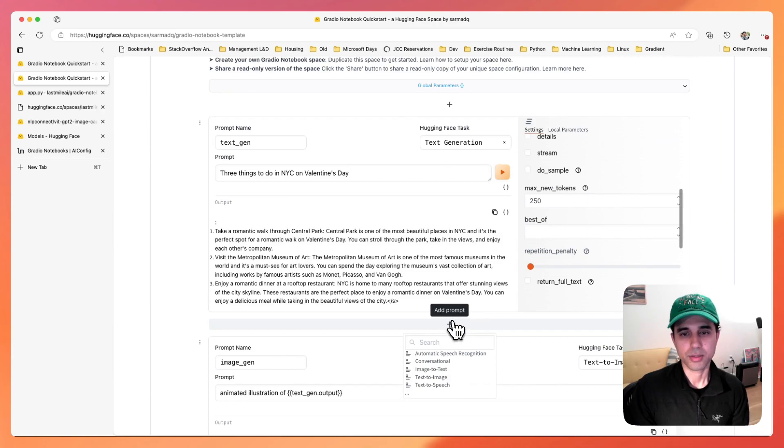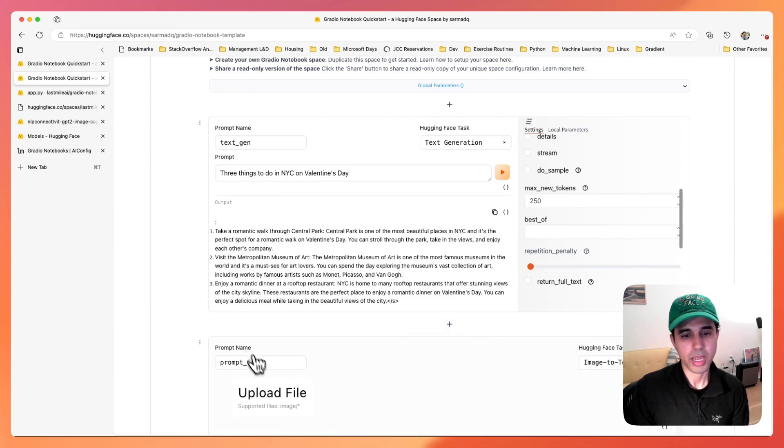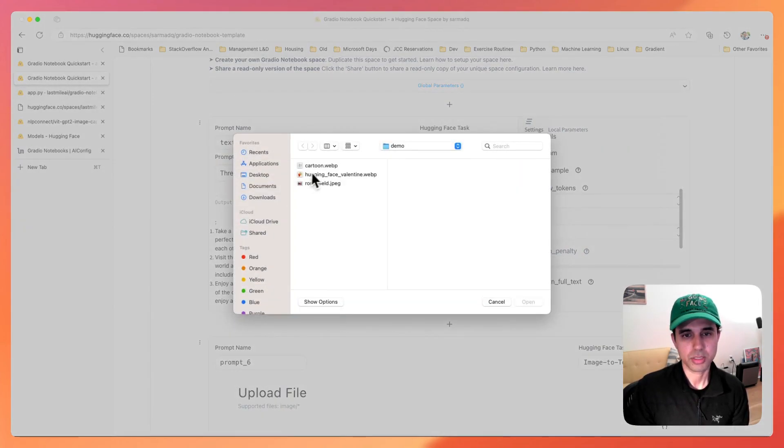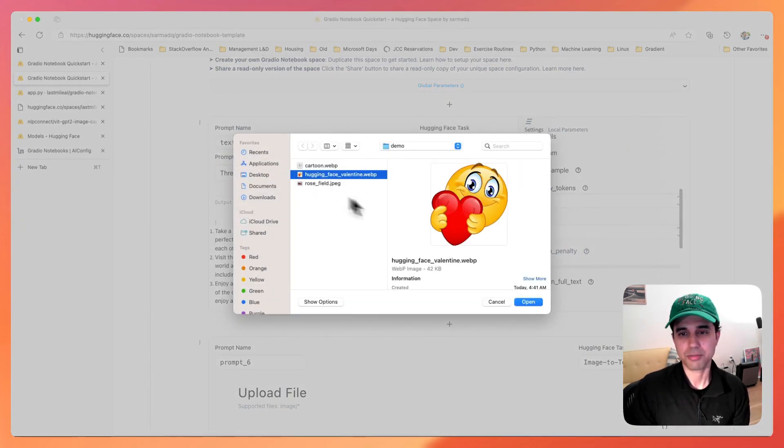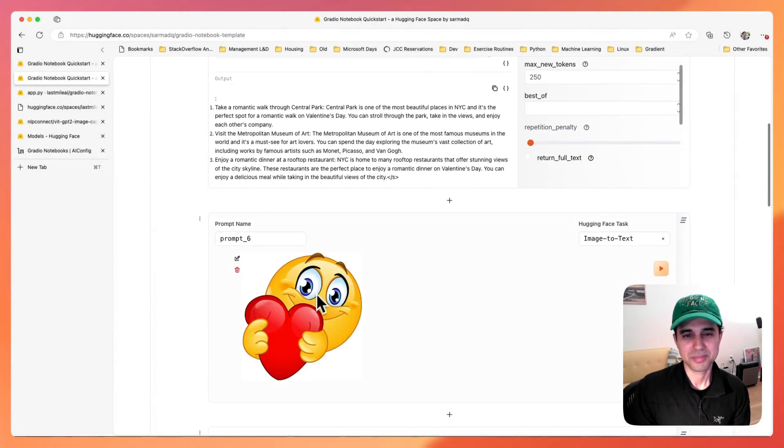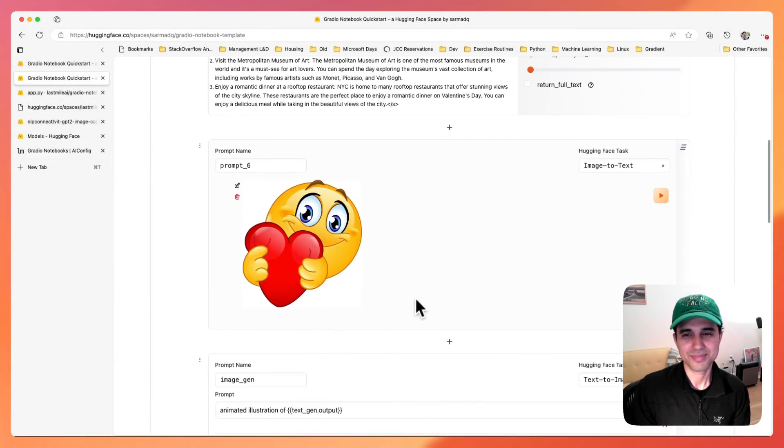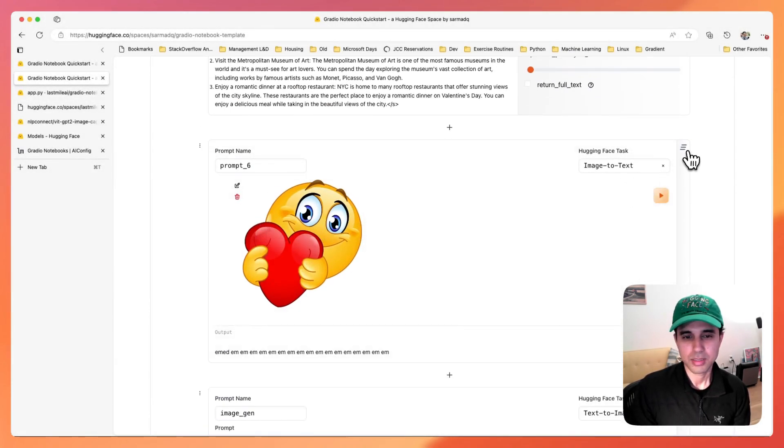So let's try adding another image here and try to caption that image. Here we have a Hugging Face Valentine image. So let's try captioning this.